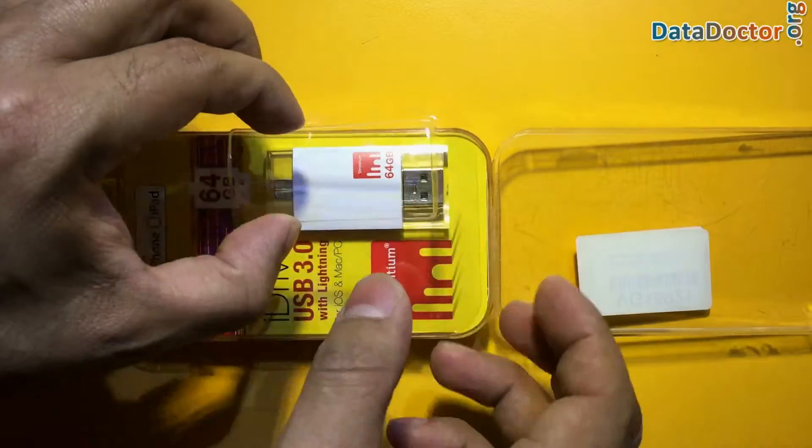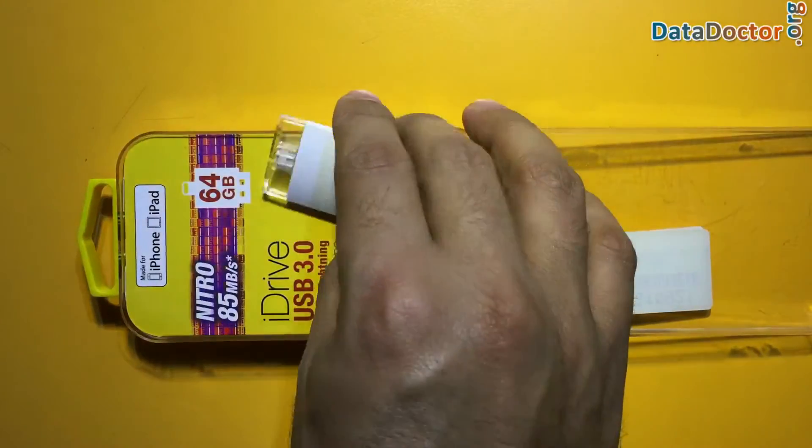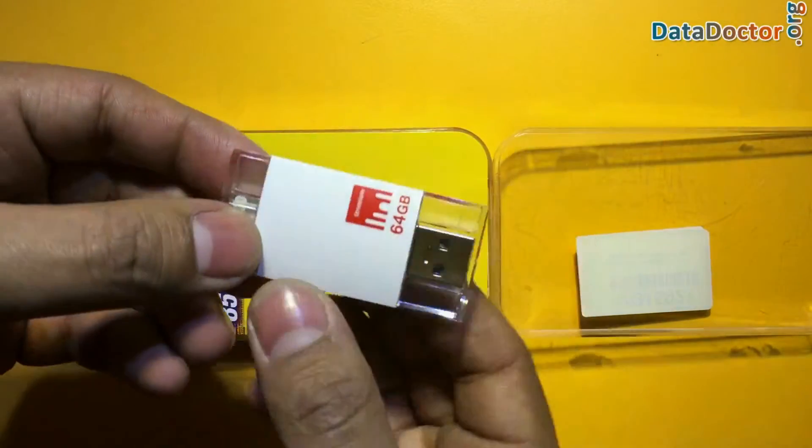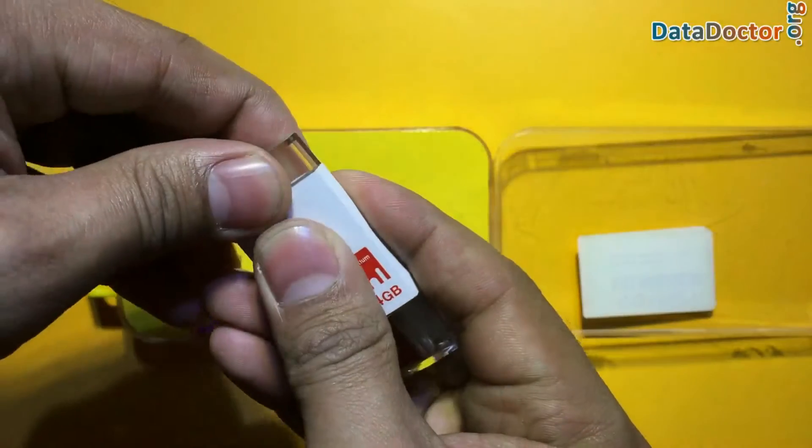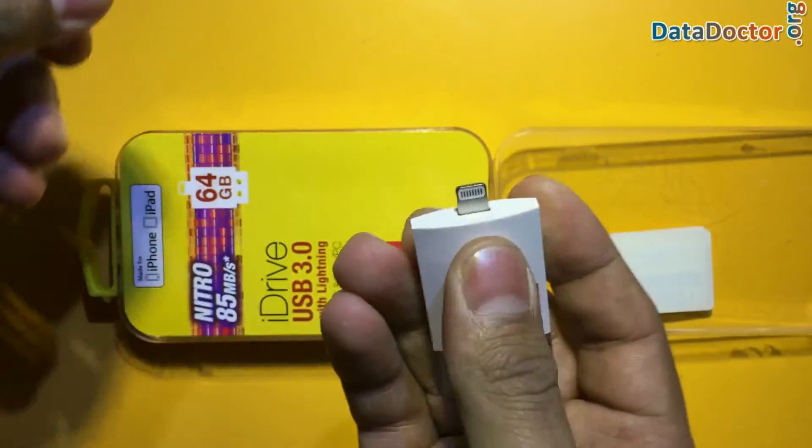In this video you will learn how to restore lost data from iPhone and iPad compatible flash drives such as: